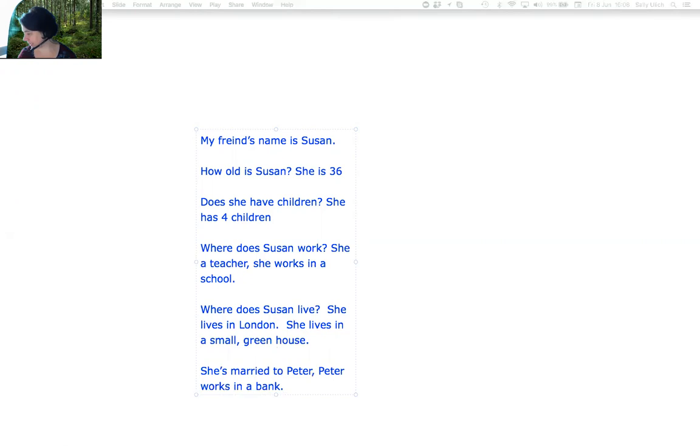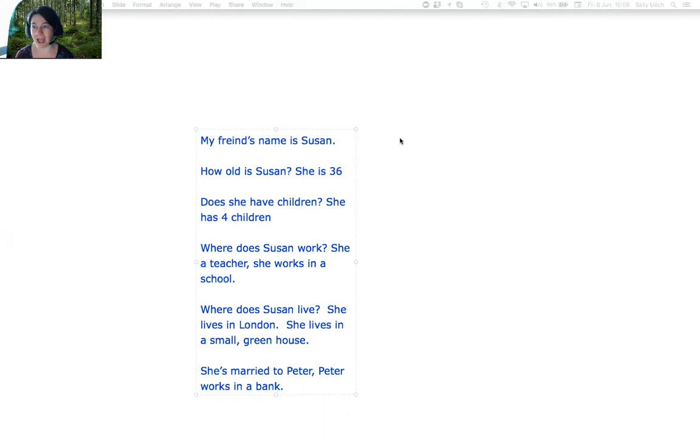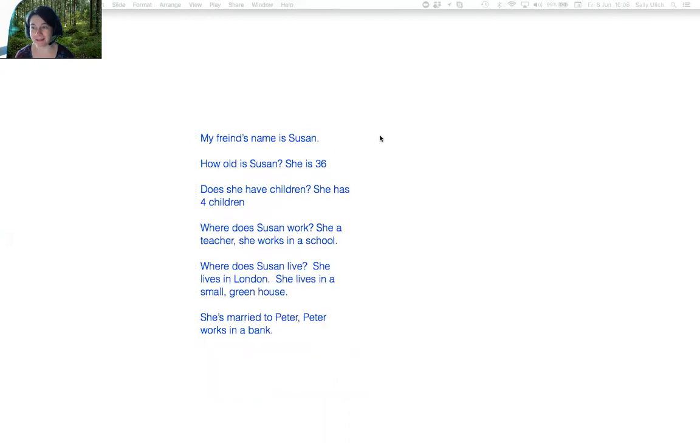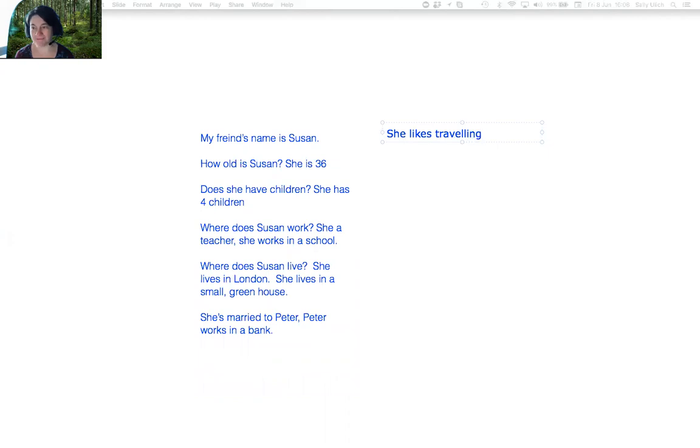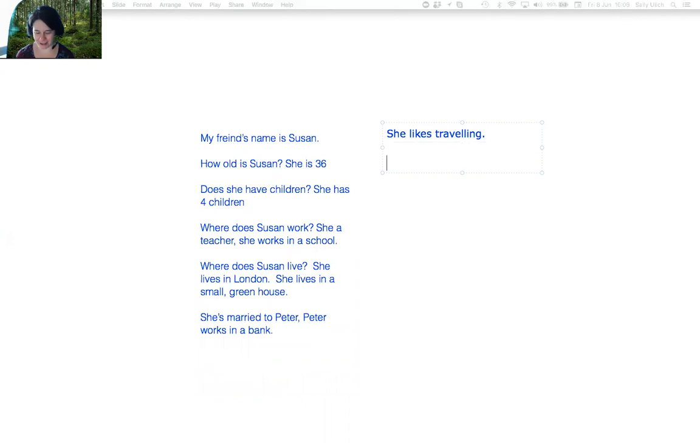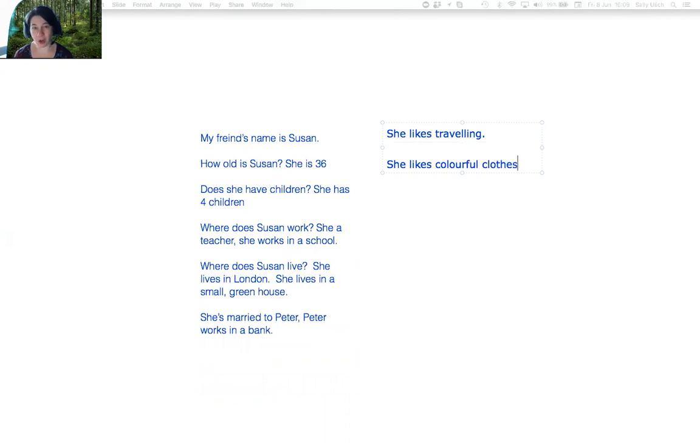What else do we need to ask? What does Susan like? What does she like? She likes traveling. And at the end, I said she likes colorful clothes. She likes to wear bright things.